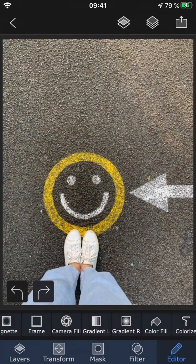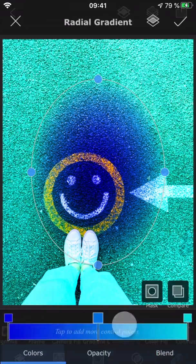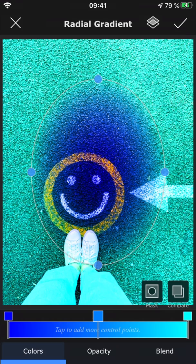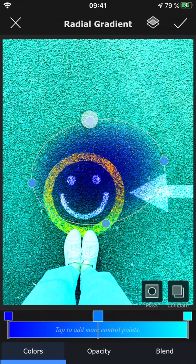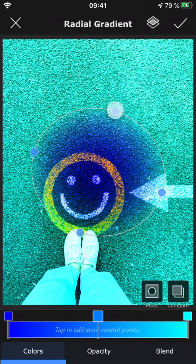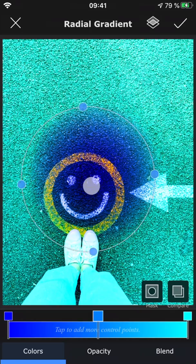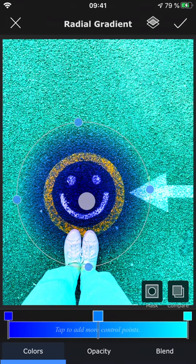Radial gradient works exactly like linear gradient, except that it has a round shape instead. Using these blue points, you can change the size and shape of the gradient.